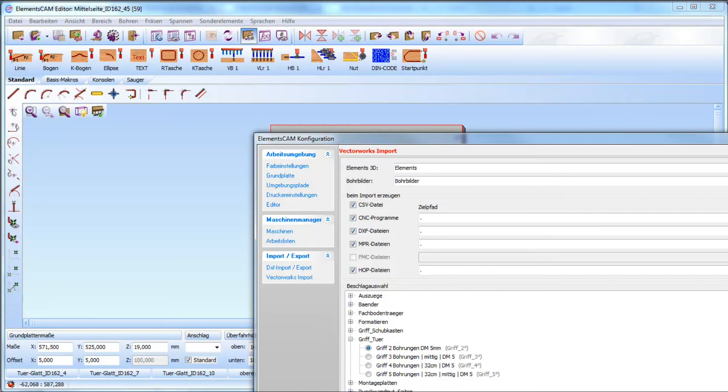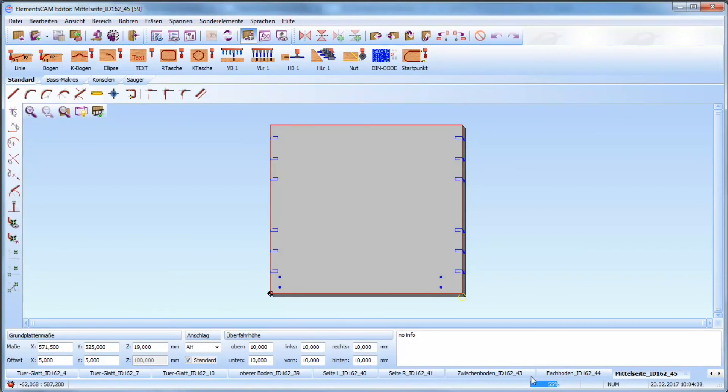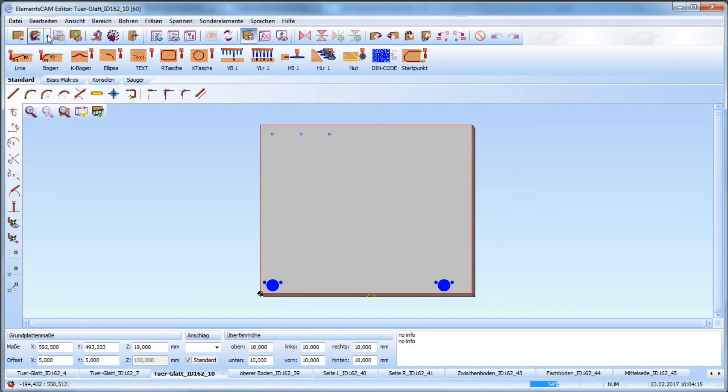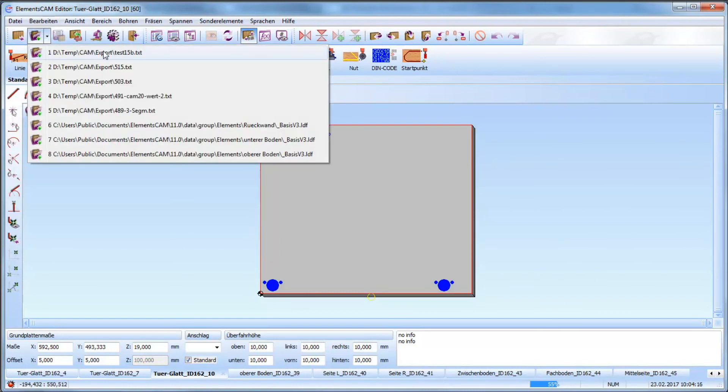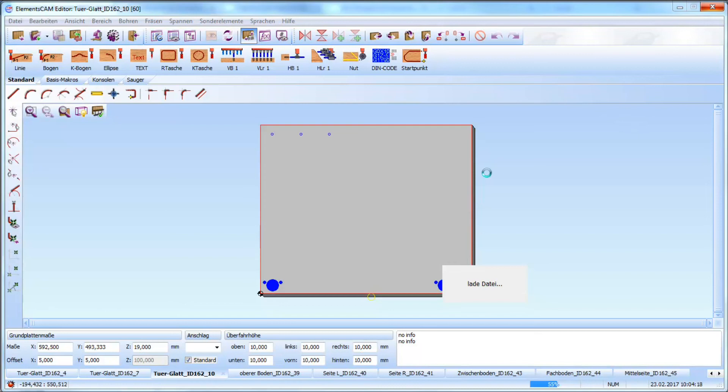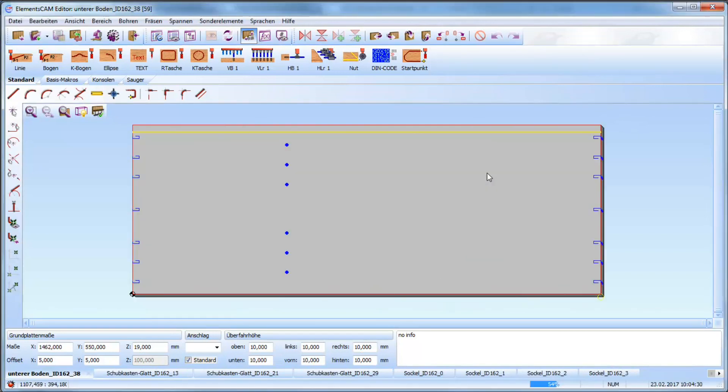This means for example beside the formatting I can assign drilling holes so I don't have to take care about the correct handles in Vectorworks or ElementsCat. I can assign the drilling of the handles here as well directly in ElementsCam.